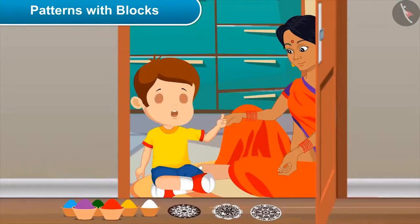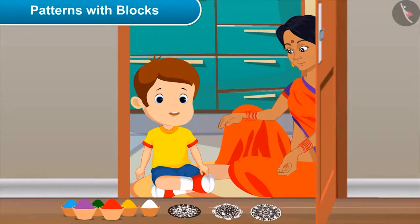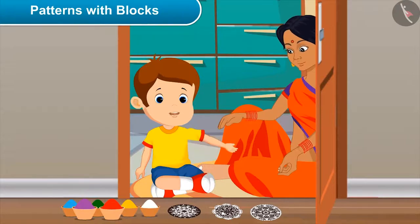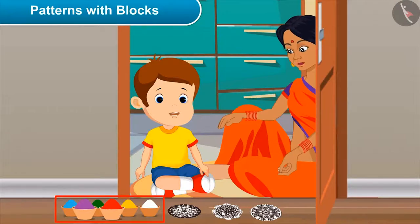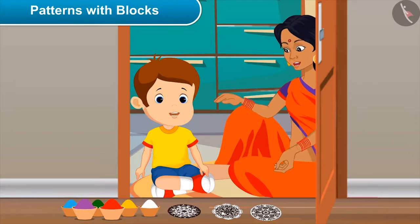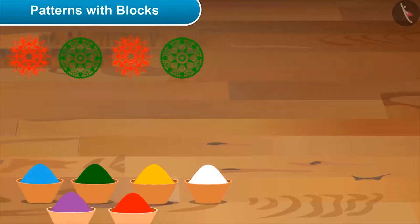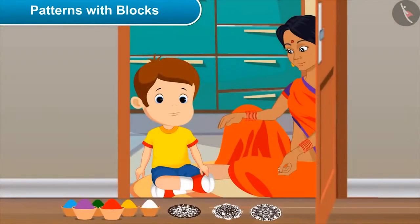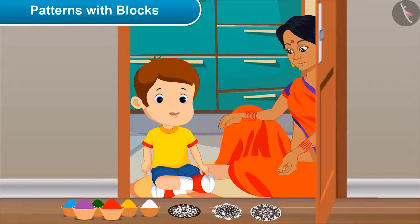Mom's sweets are prepared. Now I'll draw Rangoli. Can I also make Rangoli with you? Why not? We should work together in festivities. Mom, tell me what should I do? See, these are some blocks and colours. By applying colours on these blocks, we can easily make beautiful patterns on the floor. Let me make the first one, then you follow it further.